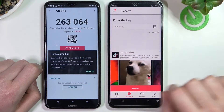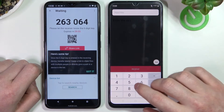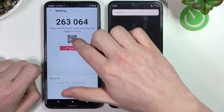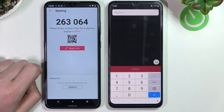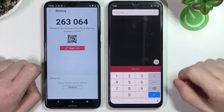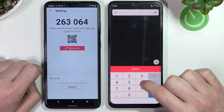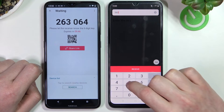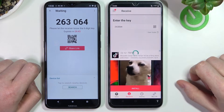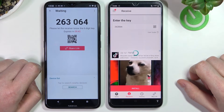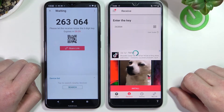We'll see a code right here which we need to enter on the other device. You can also copy the link by pressing share link, or you can scan the QR code, but I'm just going to type in the code because it's much faster and easier. Press OK and we should start receiving the files in a second.